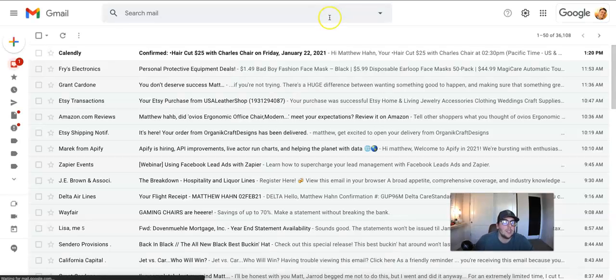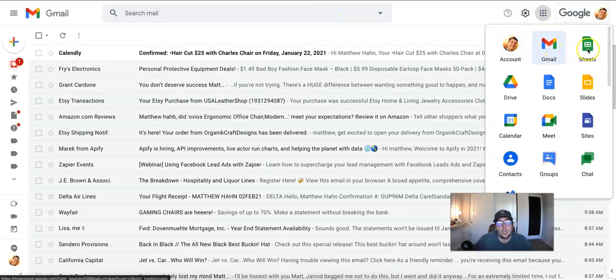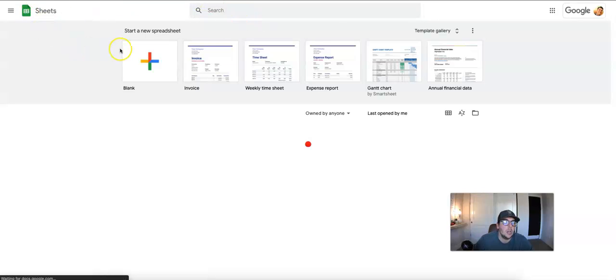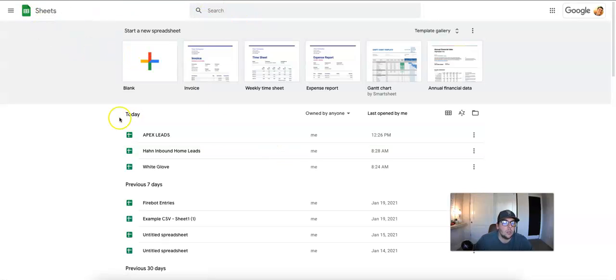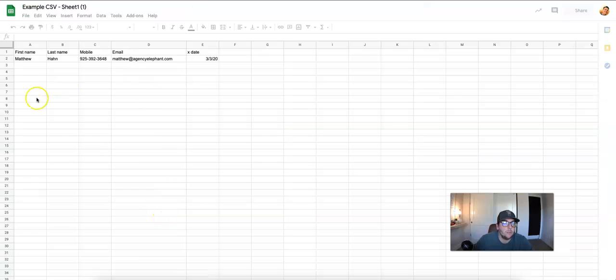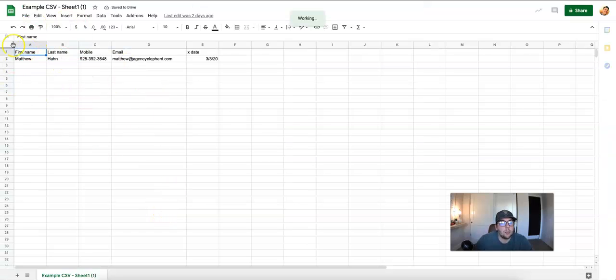So we're going to go to Gmail, and these are things that I do all the time, okay? Google Sheets. I am going to go into example CSV. This is my CSV sheet.